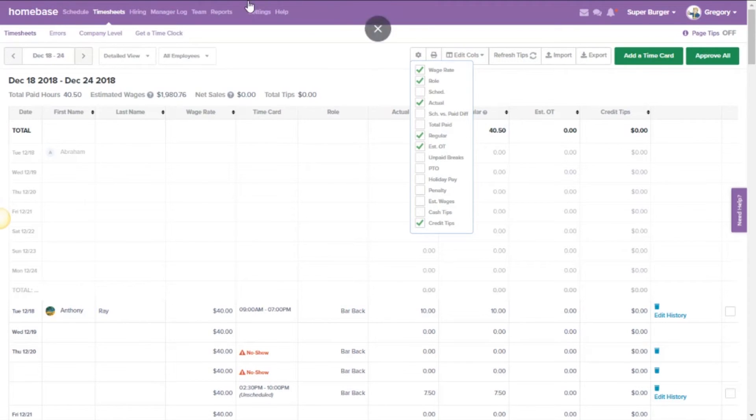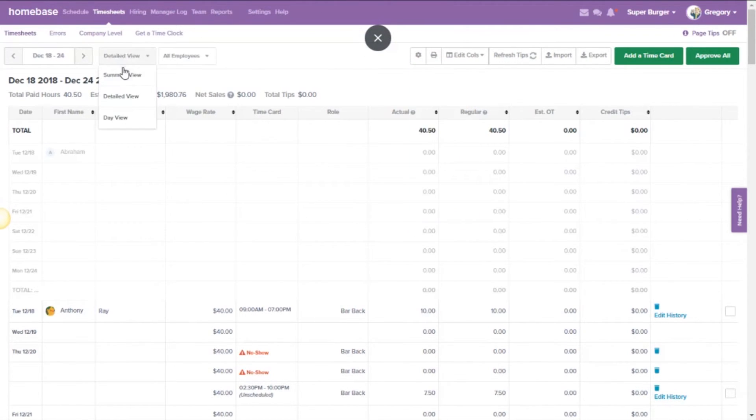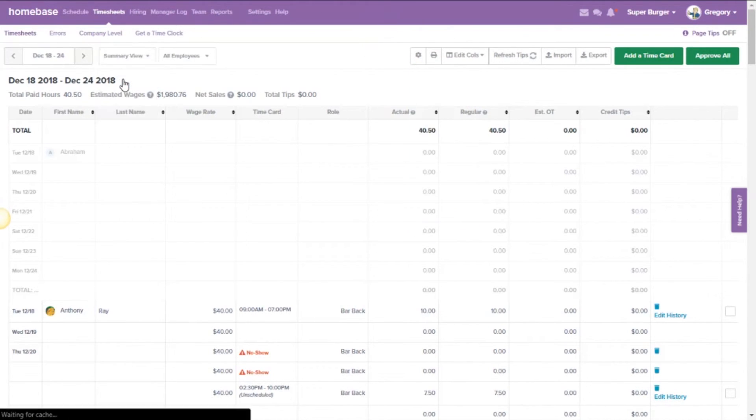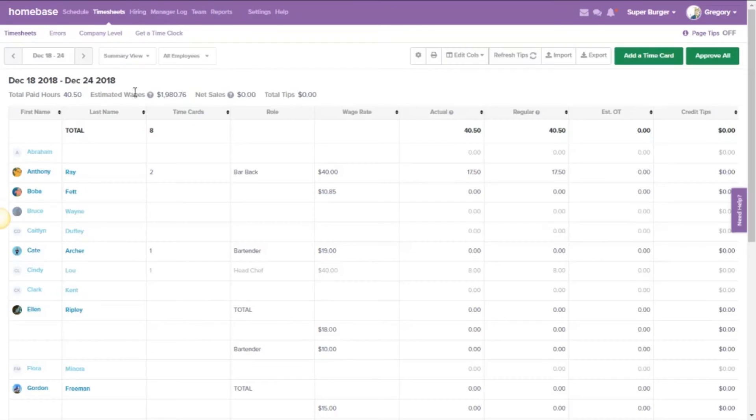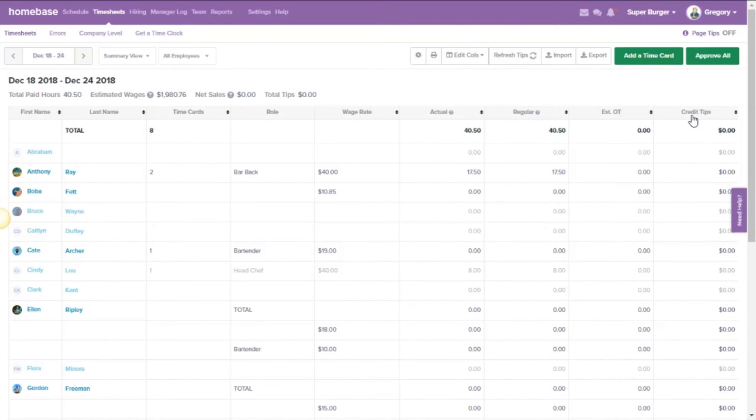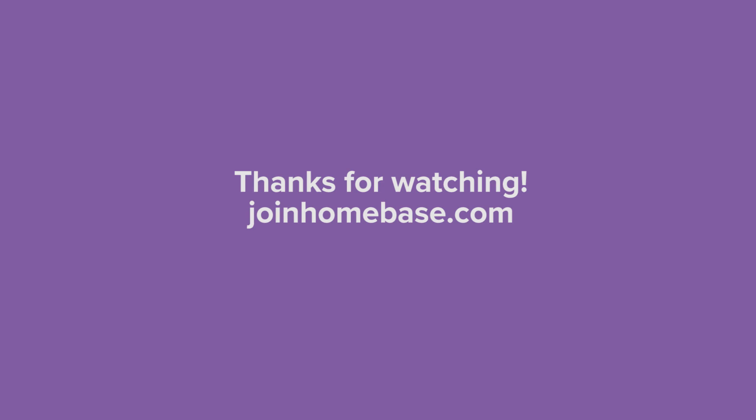You can also see if you're just looking for a summary, swap that over to summary view, and that will also be on your summary view. You don't need to go back and unhide that for any other view. Thanks for watching this quick tutorial. For any additional information, be sure to give us a visit at our support page at joinhomebase.com.